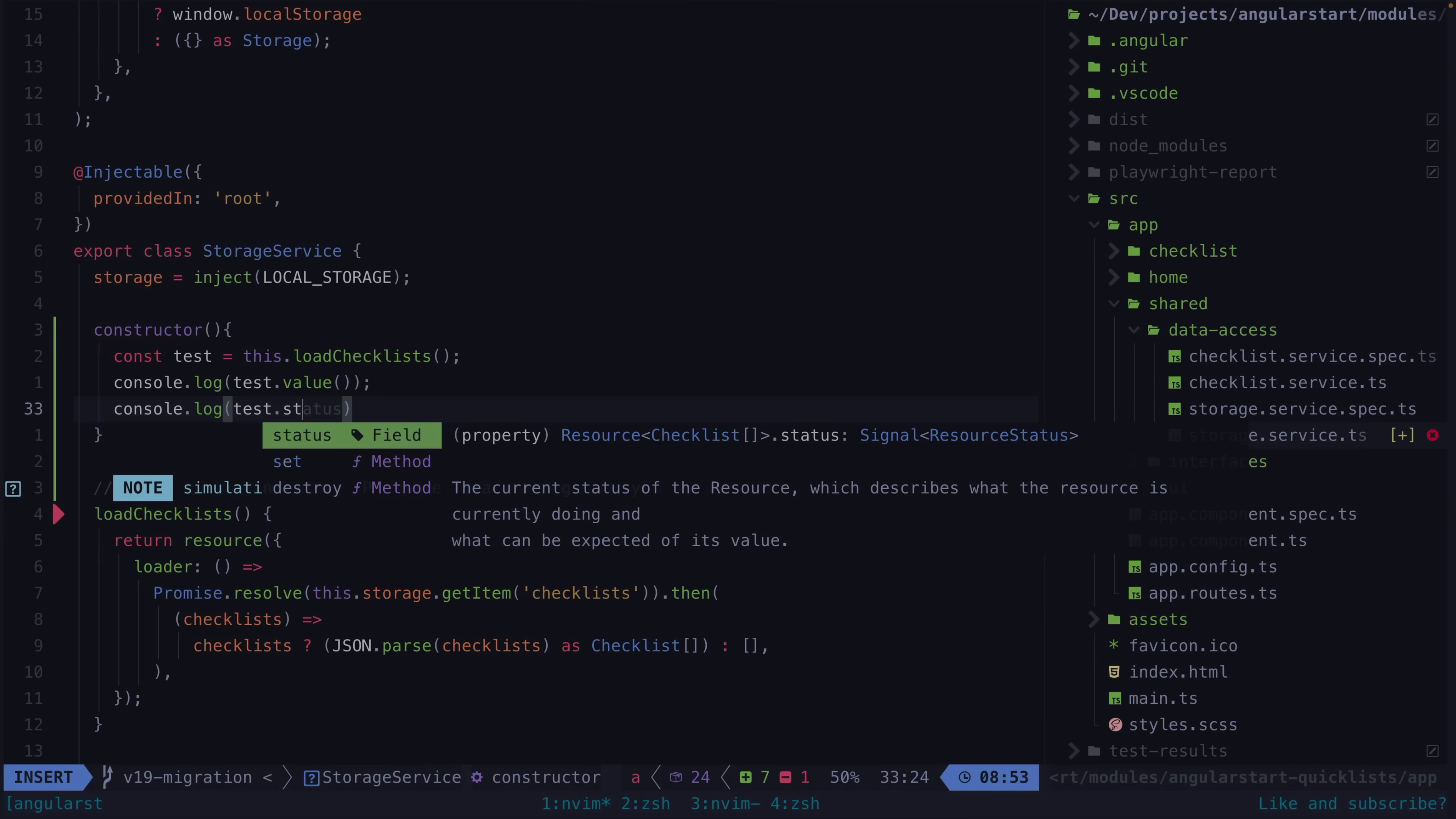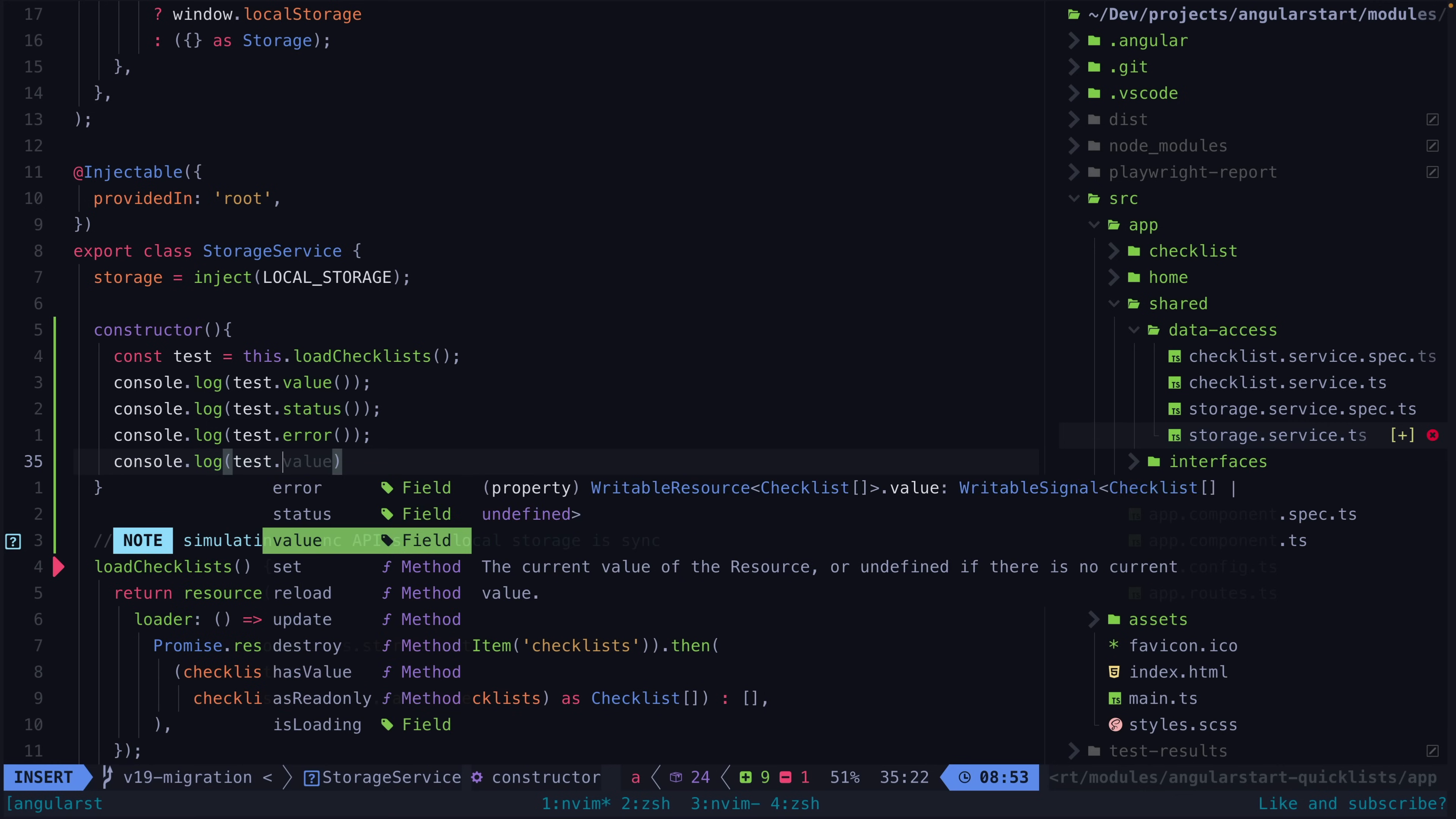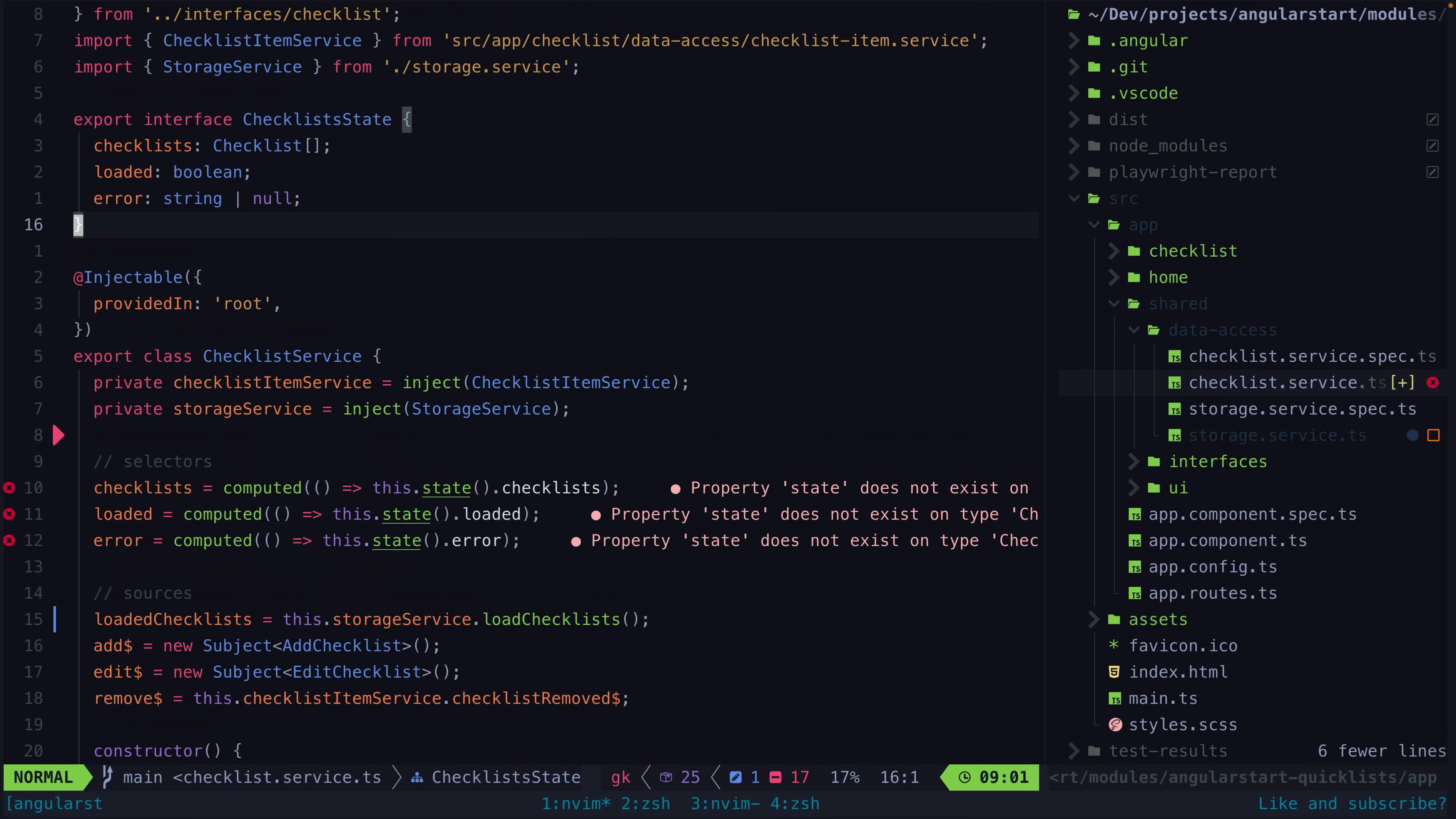But let's take a look at the surprisingly large impact resource and linked signal have had on the three main example applications I use for the course. I've already published a video on how resource and linked signal were able to easily integrate with the mostly declarative approach I like to use for state management and at the same time remove a ton of boilerplate.